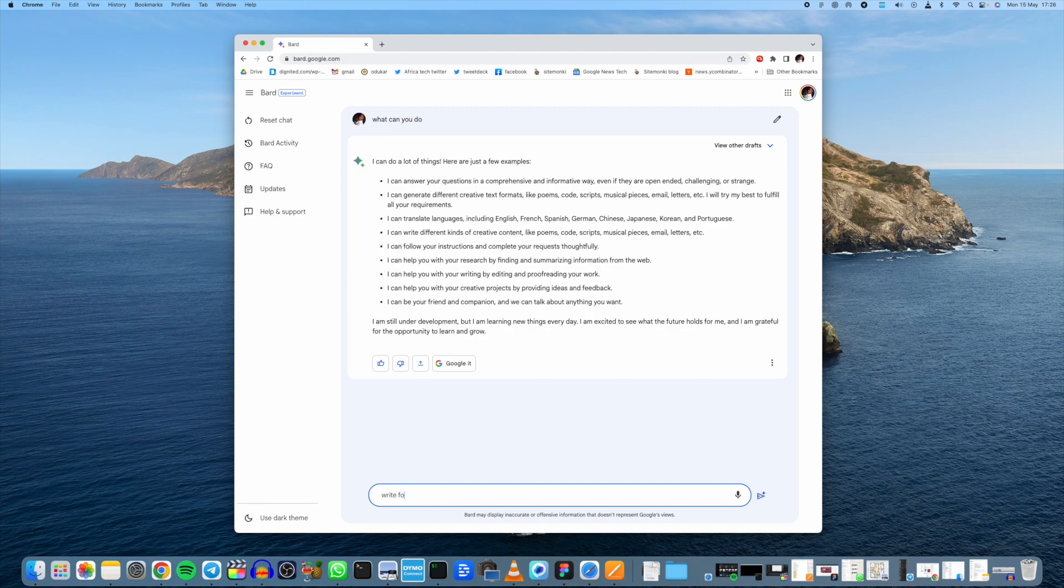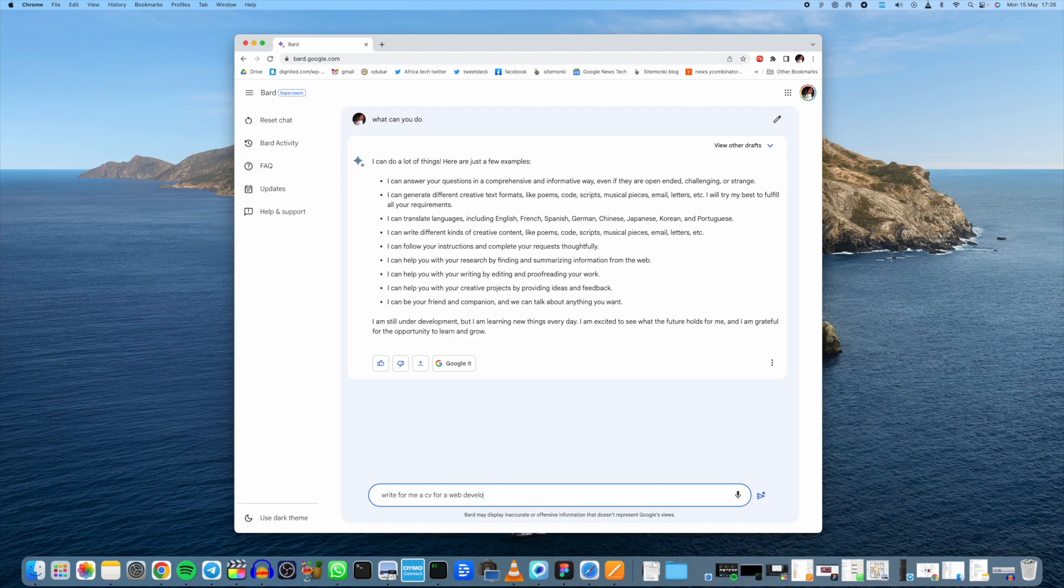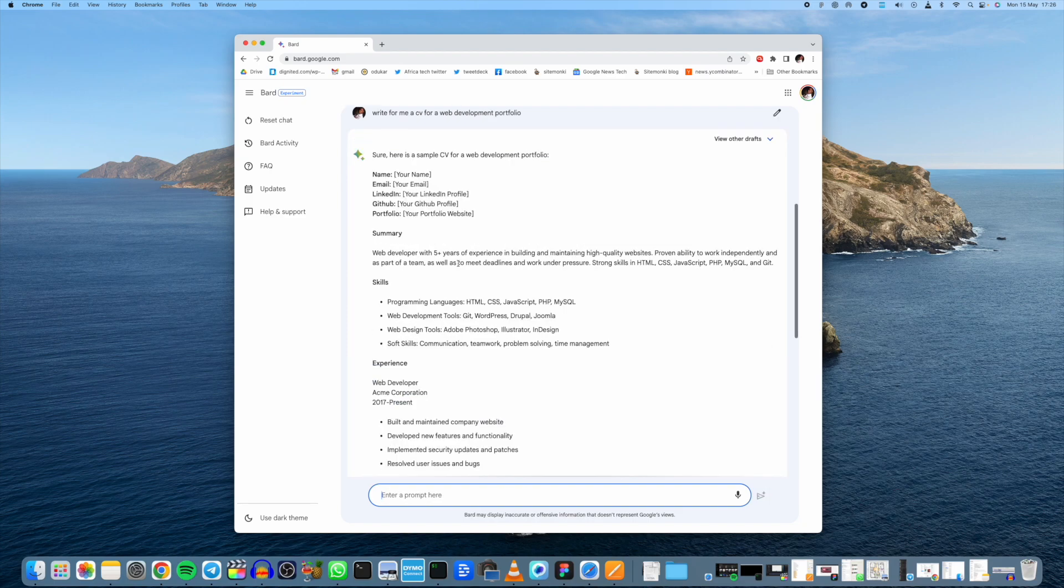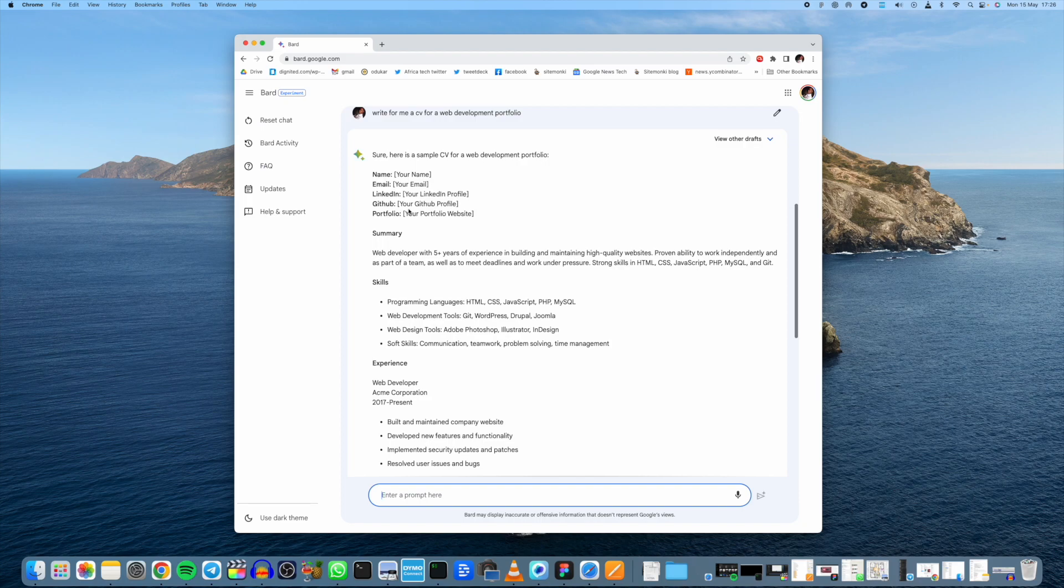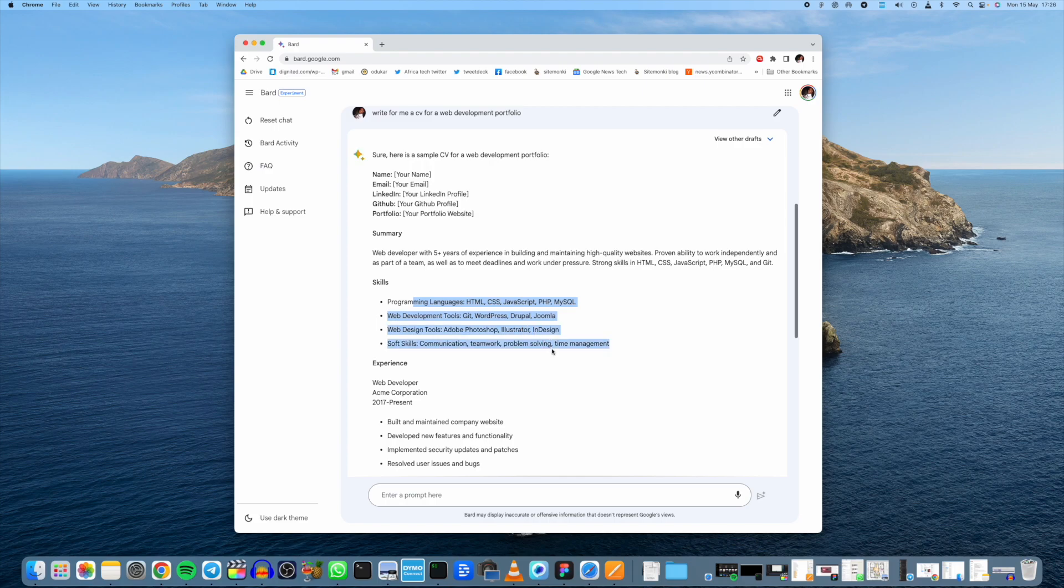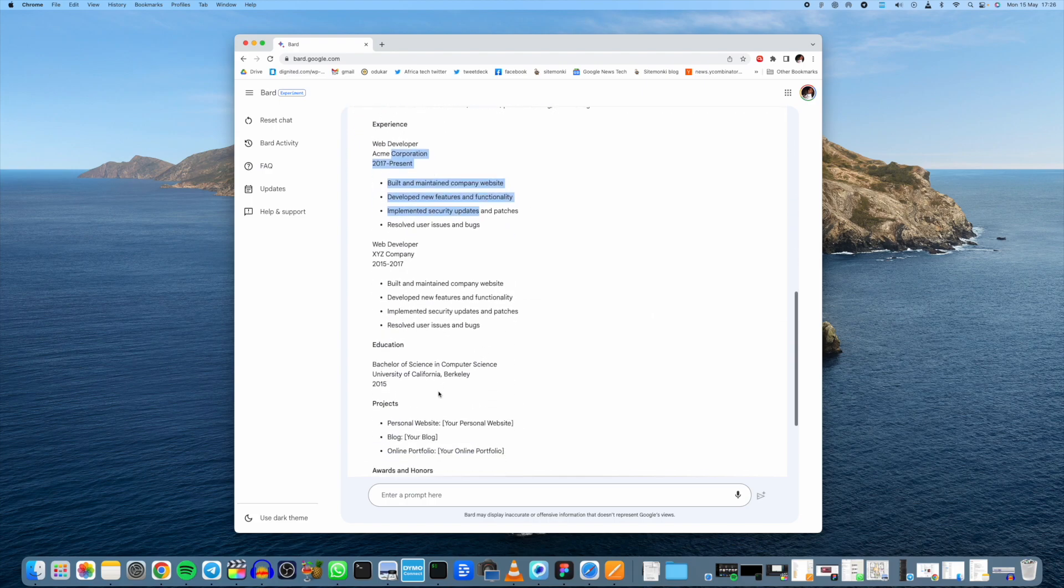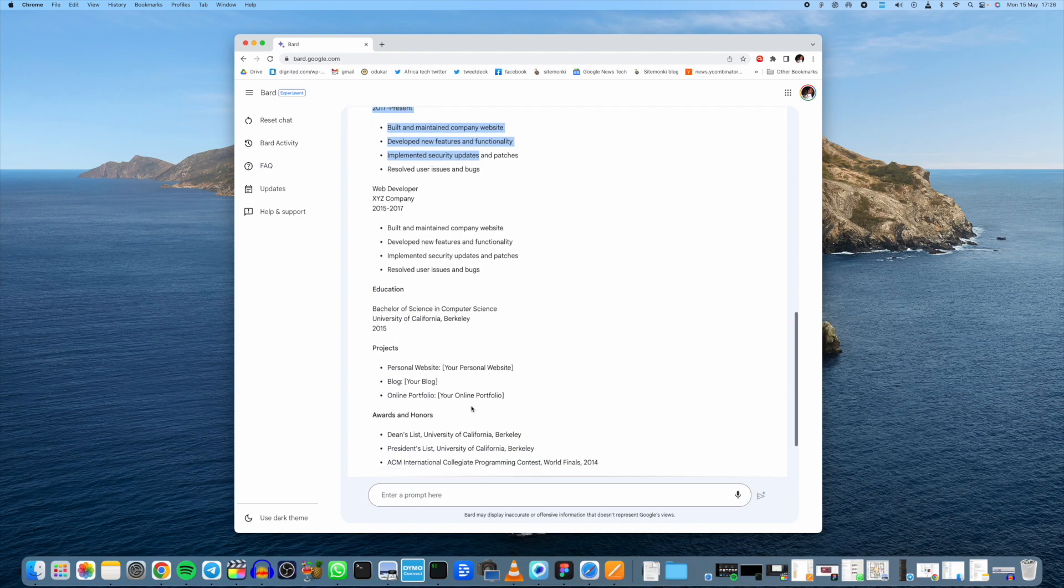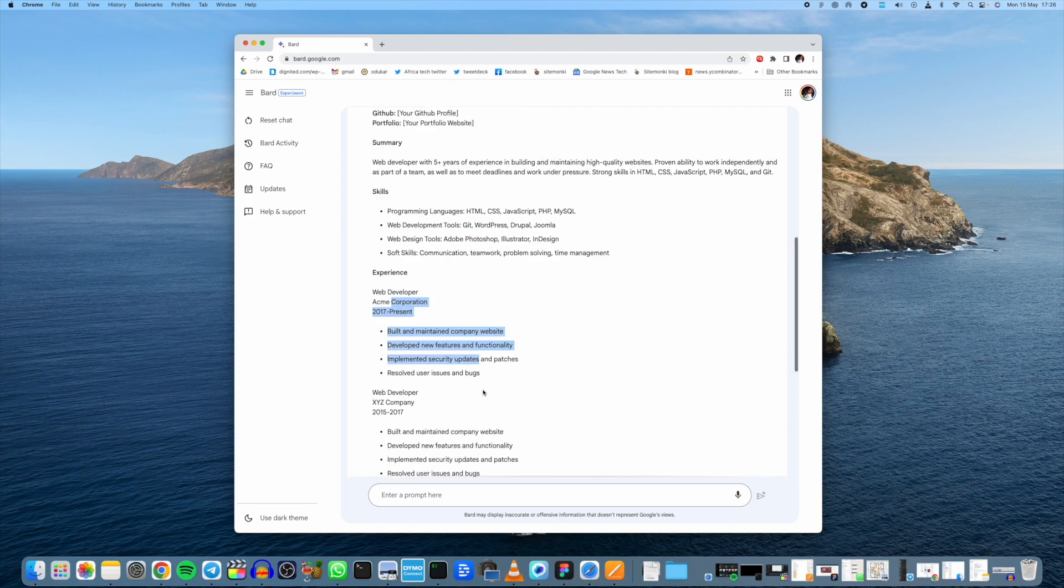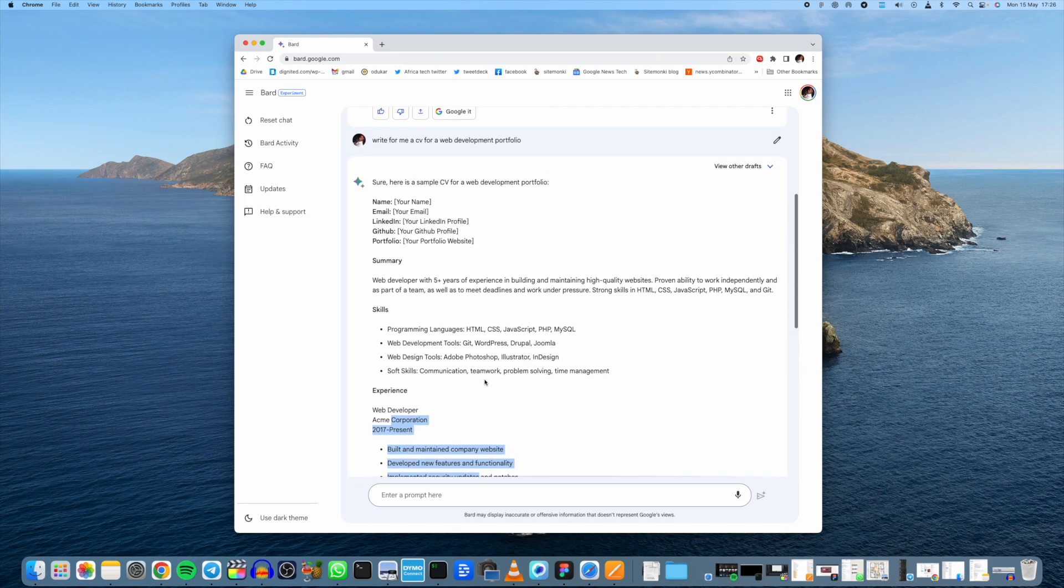Let's ask it to, for example, write a CV for us. I'm just going to ask it to do that. Write for me a CV for a web development portfolio. It gives us a very simple template here where you enter your name, email, LinkedIn profile, GitHub URL, portfolio summary, skills, experience, projects that you've worked on, and so forth.